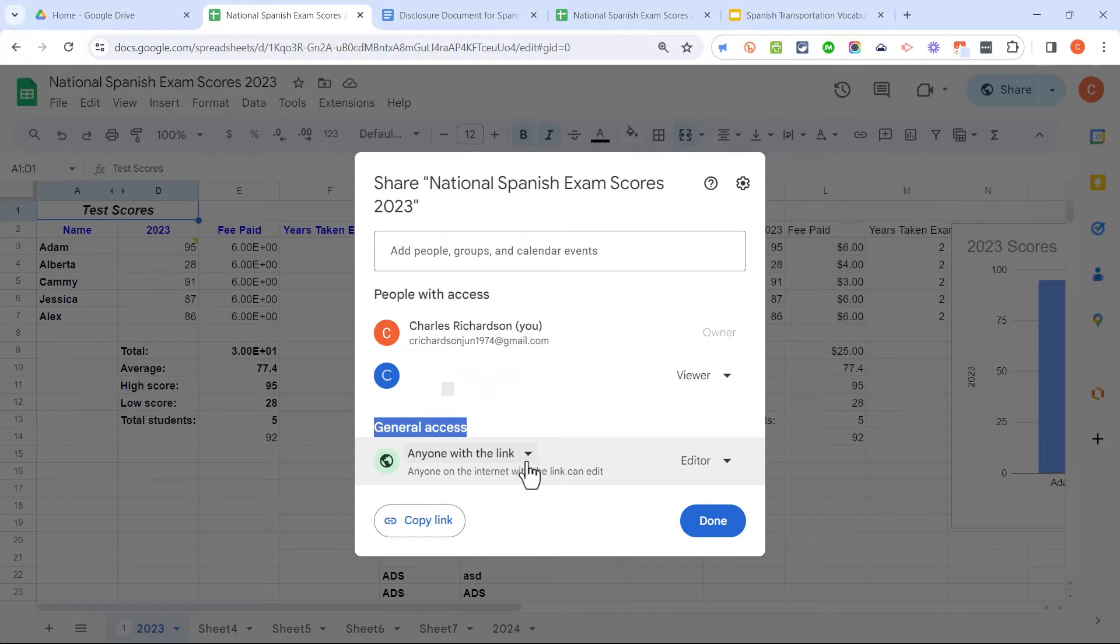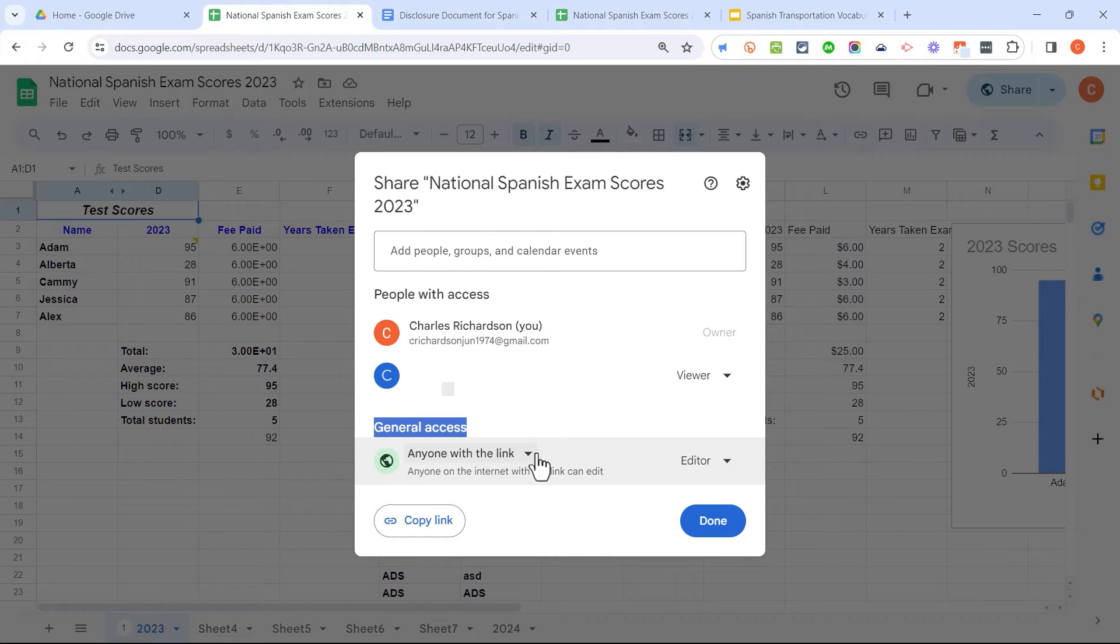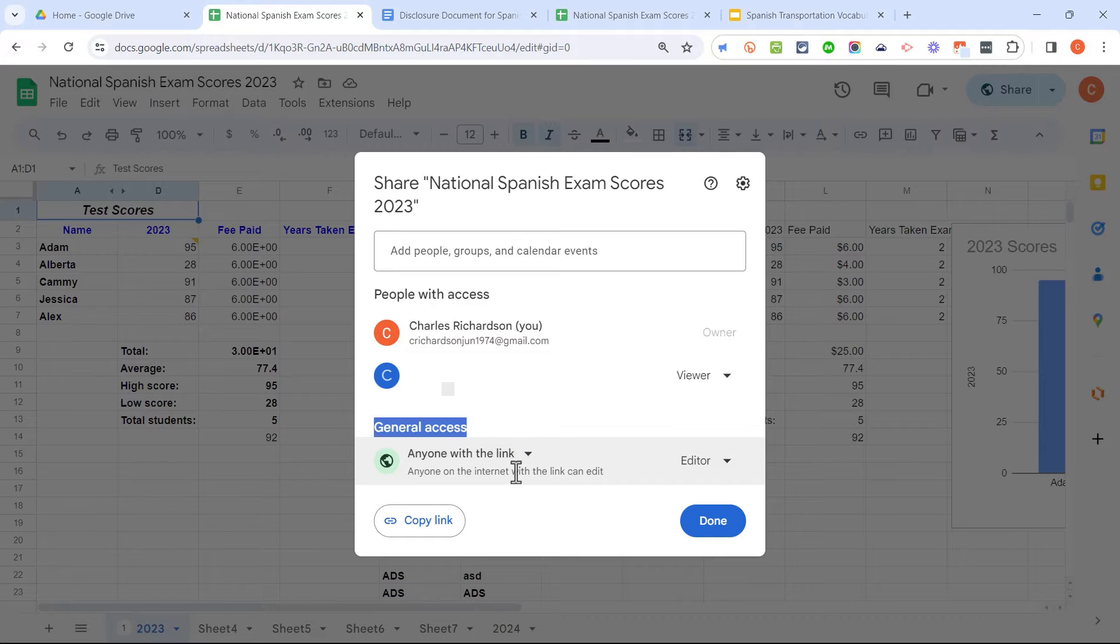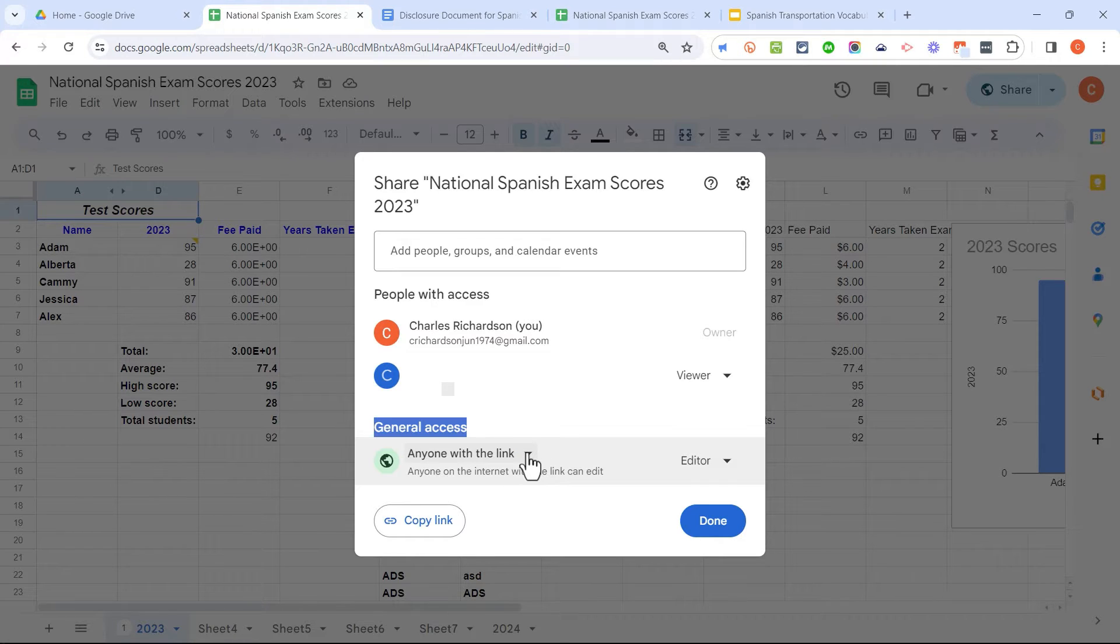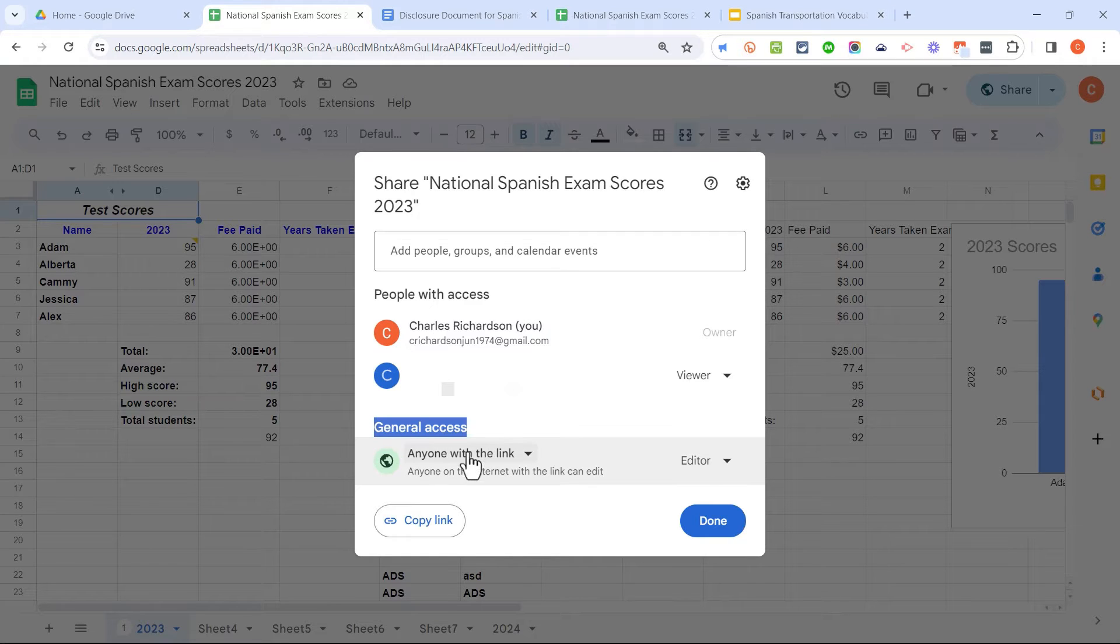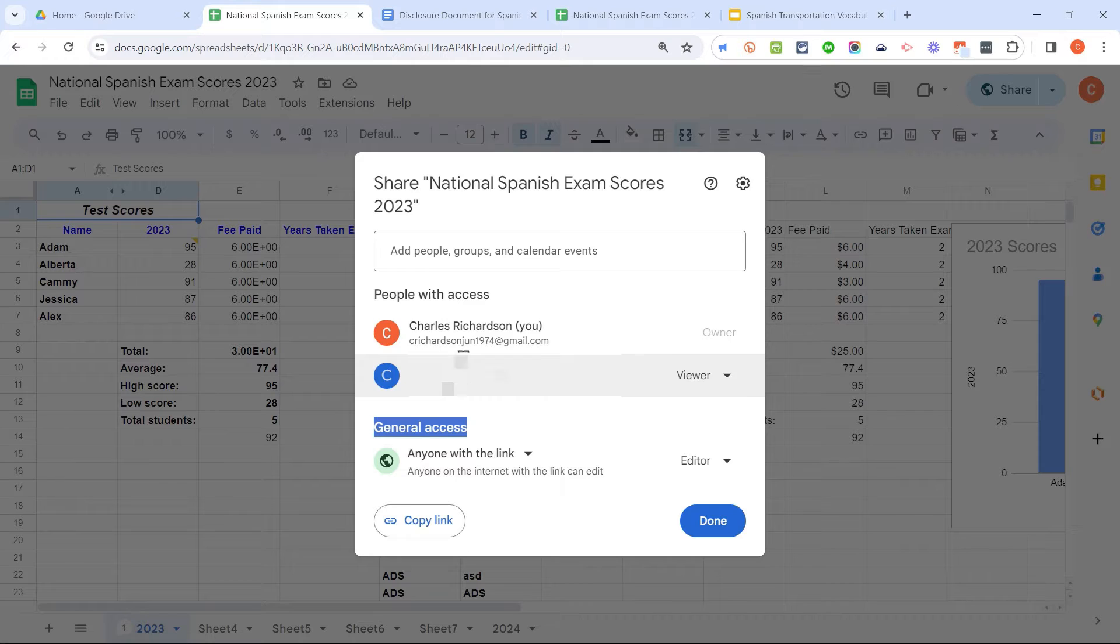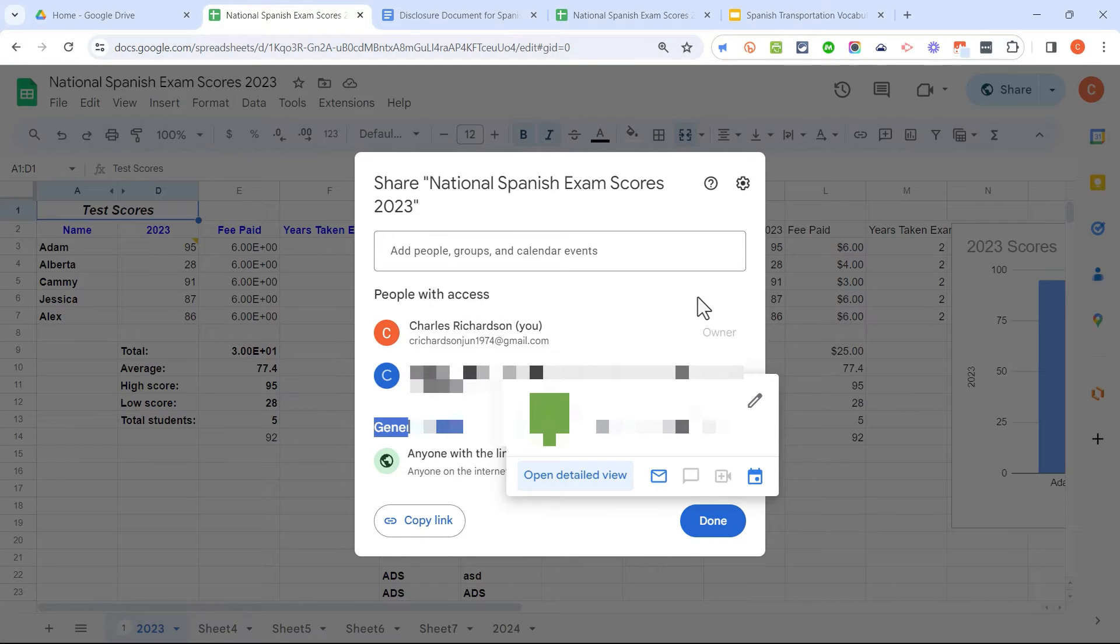As it is set up right now, anyone with the link to this spreadsheet, if they click that link, they will be able to access this document. In many cases, when you try to share a spreadsheet, a document, a slideshow, whatever it is, with someone else, and they're not able to access it, it's because you've set up the general access incorrectly. Or maybe you've shared it to their old email address or something like that.